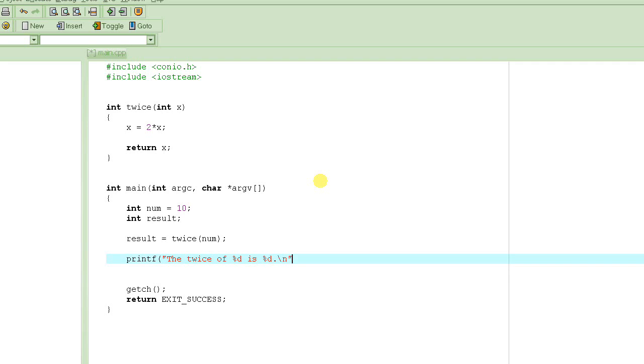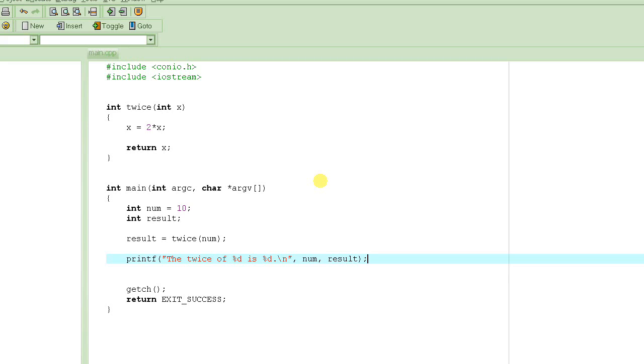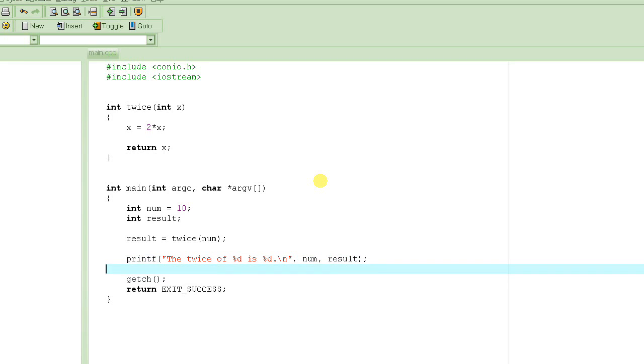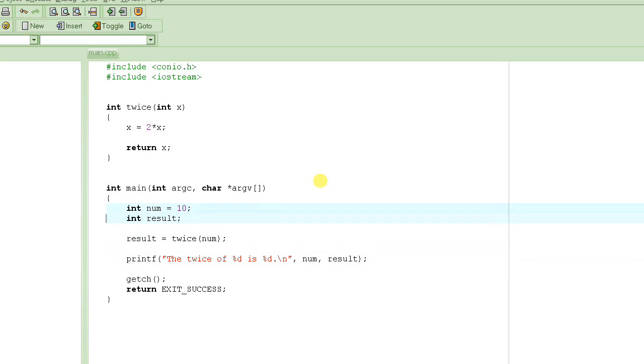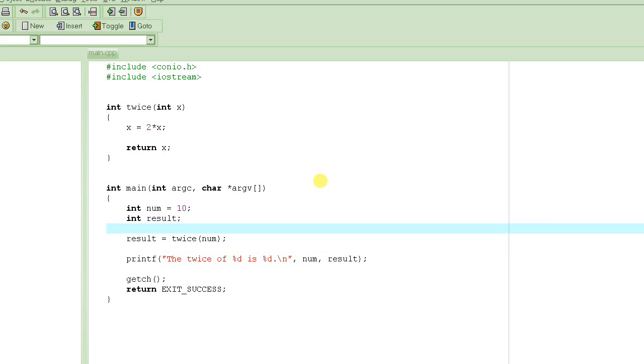And then, we can basically print the value that twice of percent d is percent d. This first percent d is the value of the variable twice of num, right? So we want to print num here. So num, and then, is, and this is the result of the twice of this number. So we have that value in the variable result. So this is a tiny little program that should basically double the value of, whatever the value of num is, which is 10 here, in this particular case. So let's try it out.